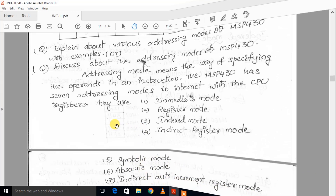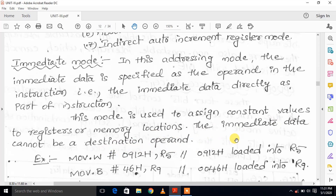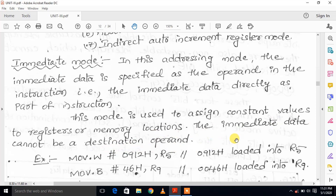The first one is immediate mode. In this addressing mode, the immediate data is specified as the operand in the instruction. That is, the immediate data is directly a part of the instruction. This mode is used to assign constant values to registers or memory locations. The immediate data cannot be a destination operand. The 8-bit or 16-bit data is named as specific data.